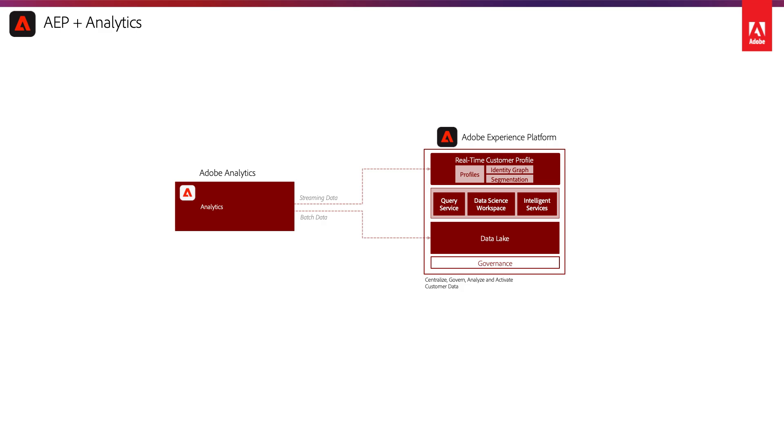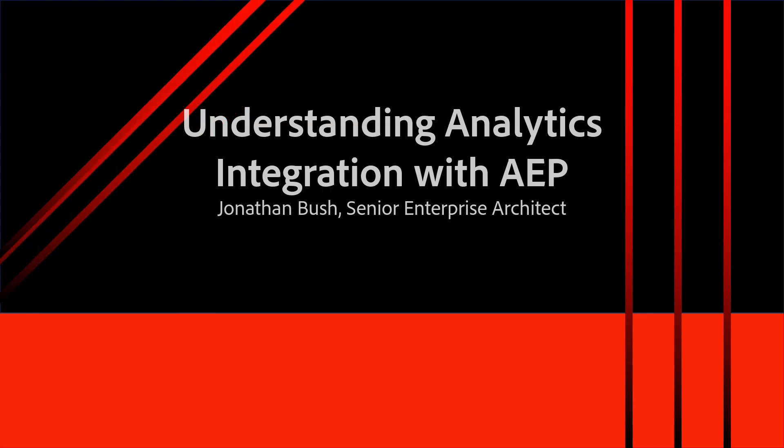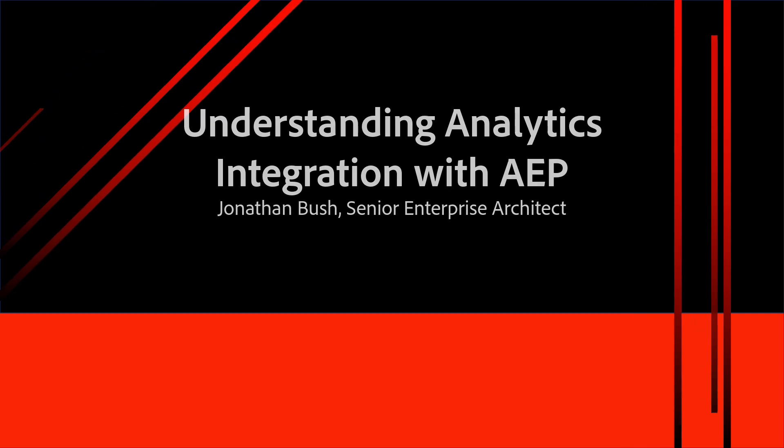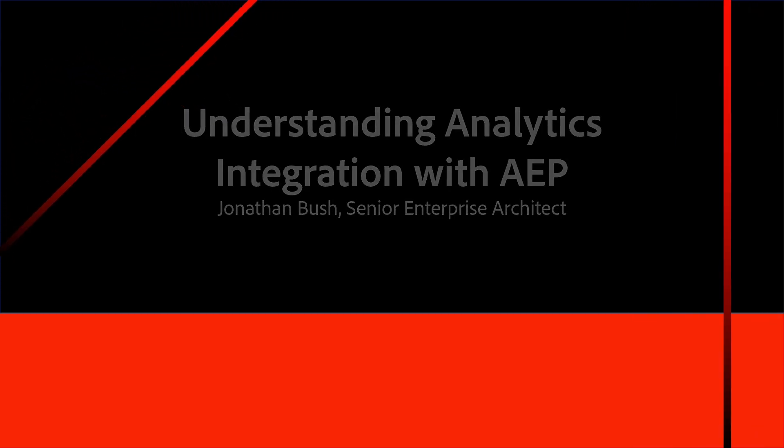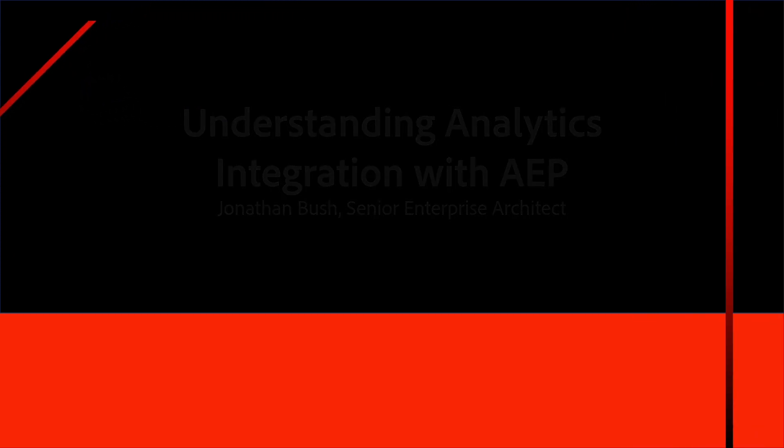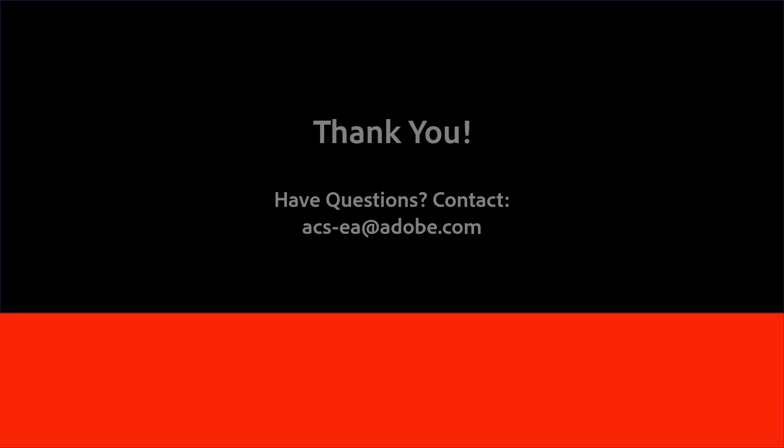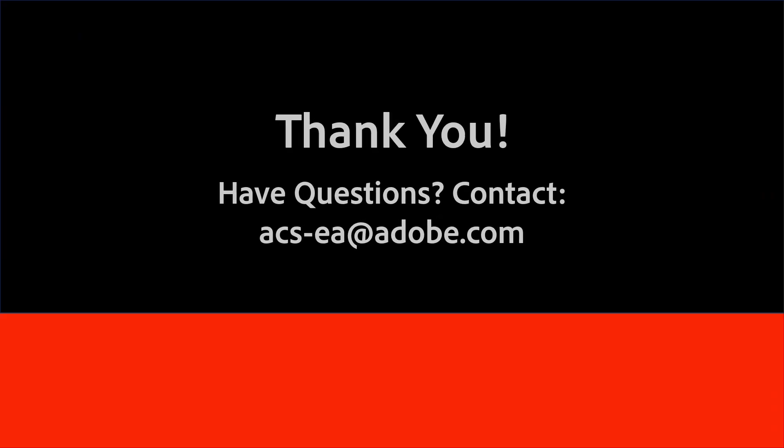We hope you've enjoyed this video and thanks for watching. We'd love to hear from you, and you can reach us at acs-ea@adobe.com with feedback or suggestions. Take care.